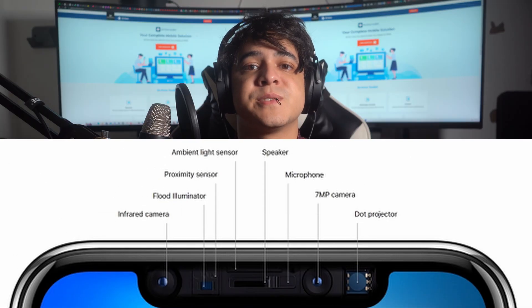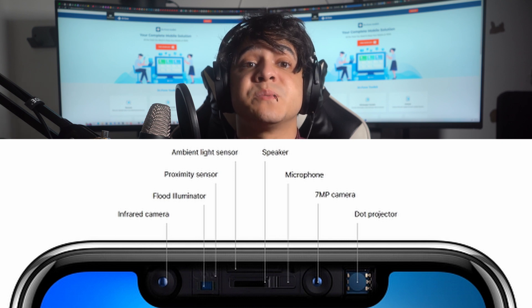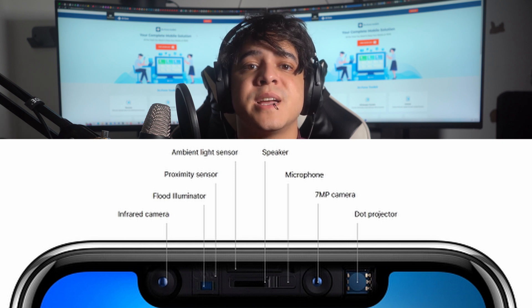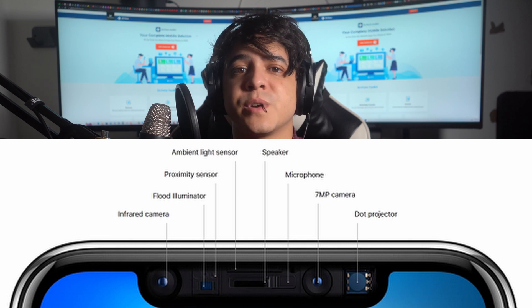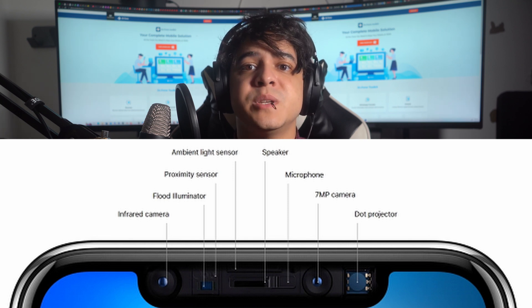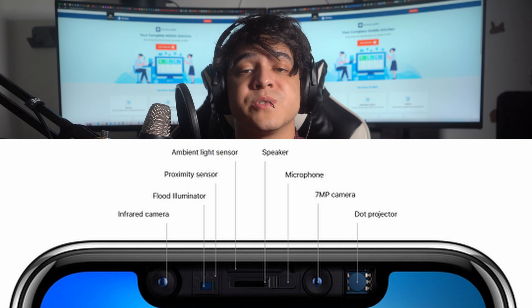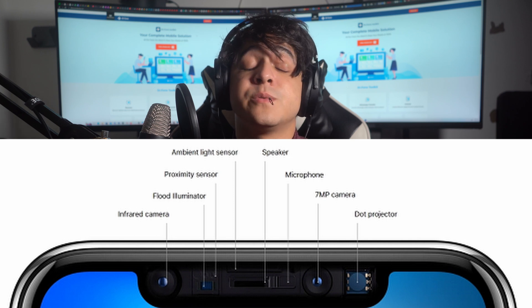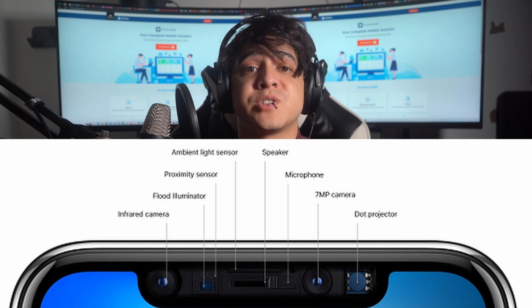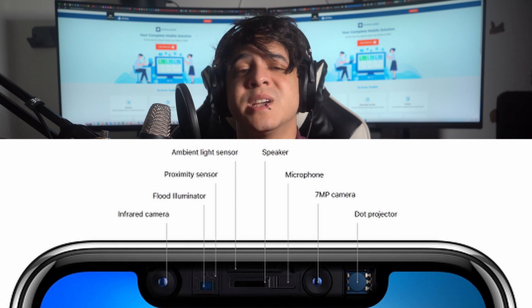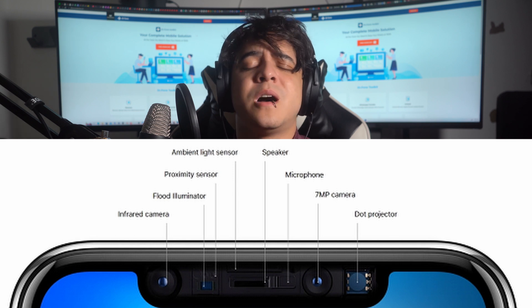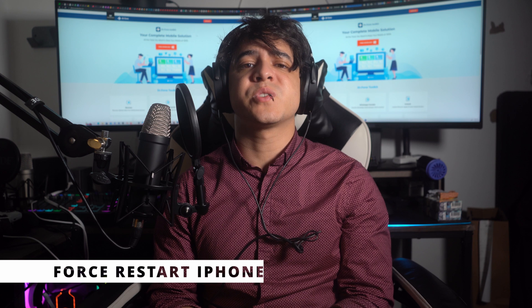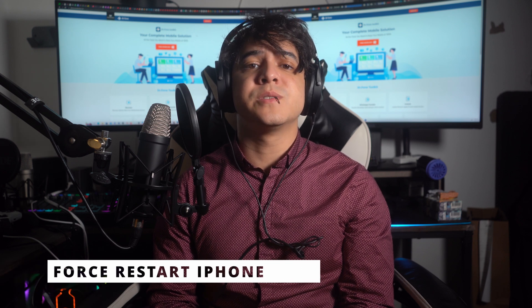This is important because there are multiple sensors in that area — such as an ambient light sensor, flood illuminator, and infrared camera — that can be blocked by physical hindrances, resulting in poor camera functionality. So please make sure that there aren't any smudges or fingerprints on your camera.